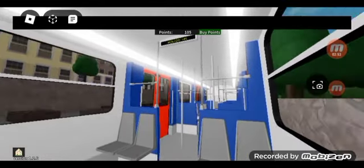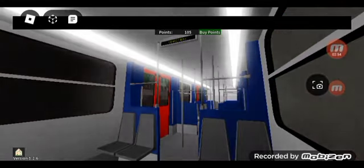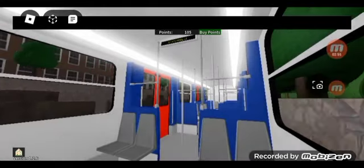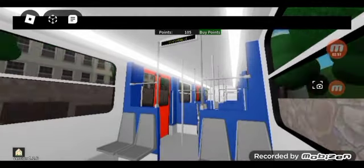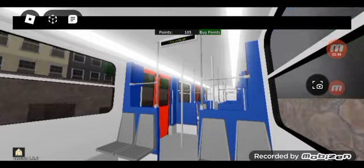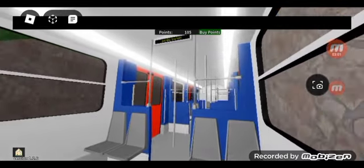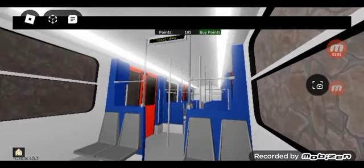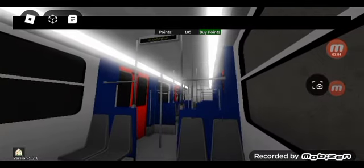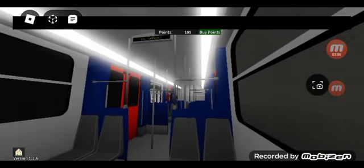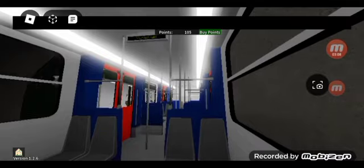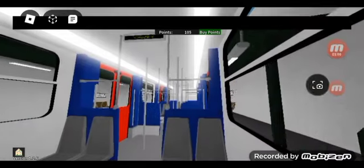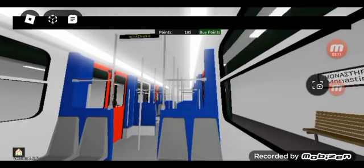Going to Monastiraki. The next stop is Monastiraki. Please be careful in the space between the ship and the ship. Please mind the gap between the train and the platform. Change here for Line 3. Monastiraki, Ethniki Amina.